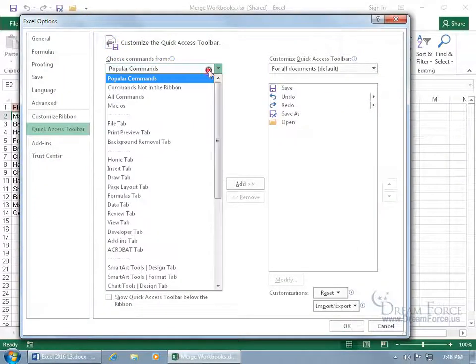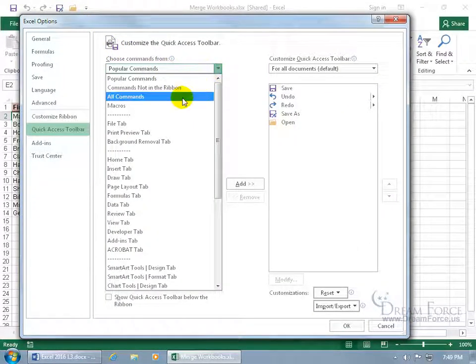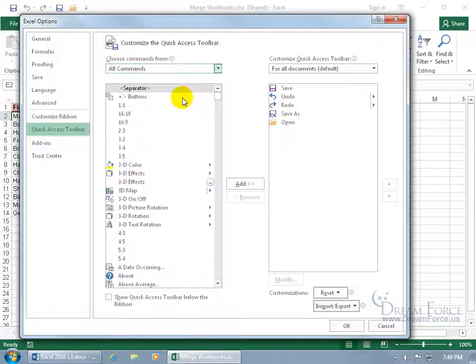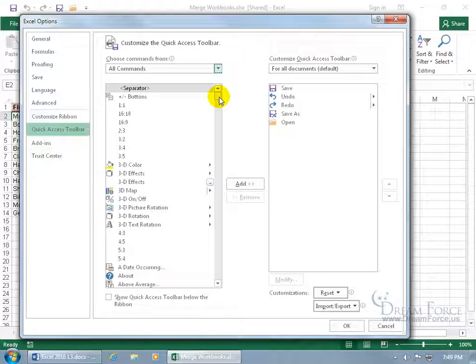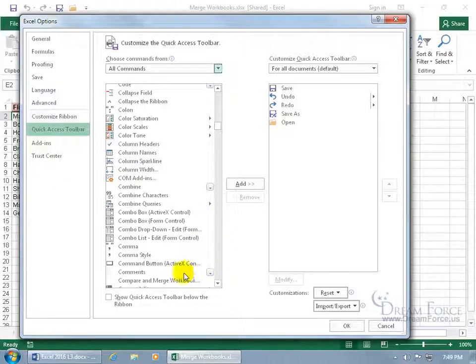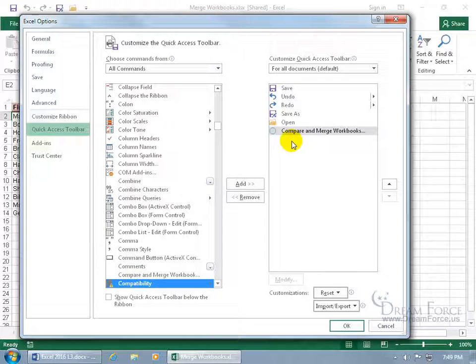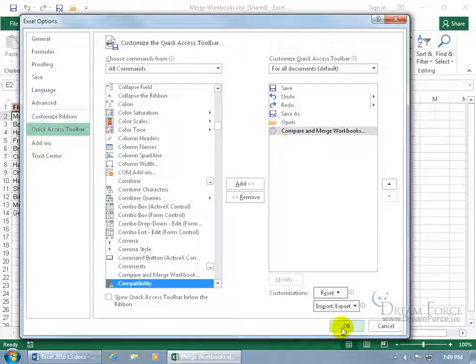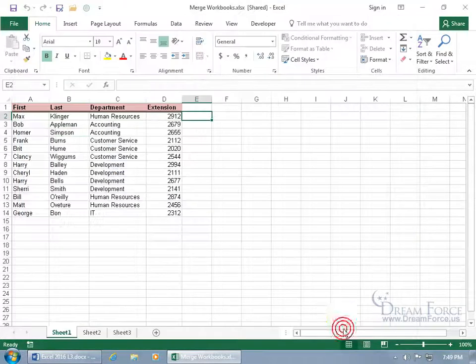Change it from Popular Commands to All Commands. And let's go ahead and scroll down and find Compare and Merge. And so after the numbers, it'll go alphabetically, A's down to the Z's, so click and drag. There we go. Compare and Merge Workbook. Double click to add it over to the right, you've got the green orb. Go ahead and click OK.